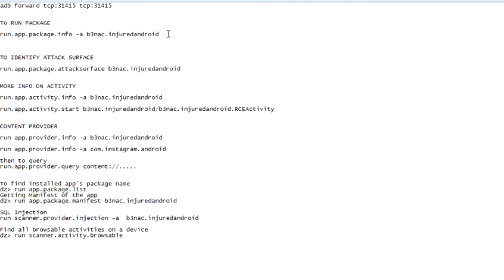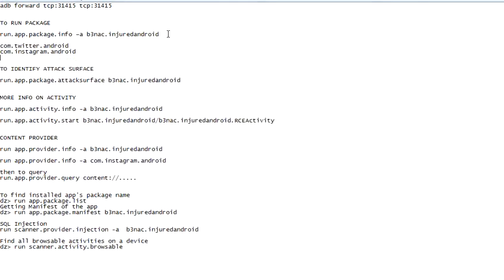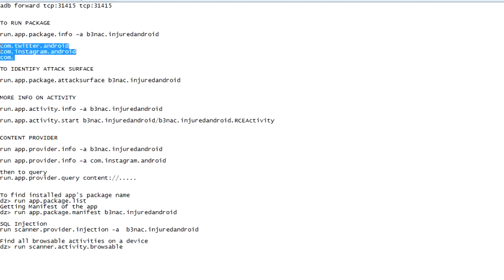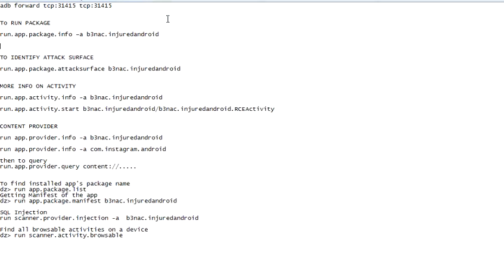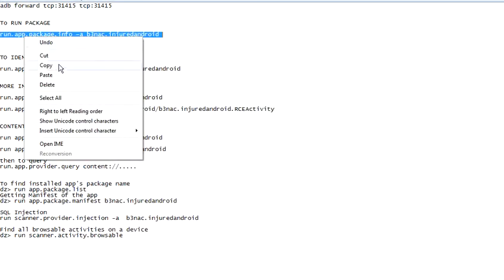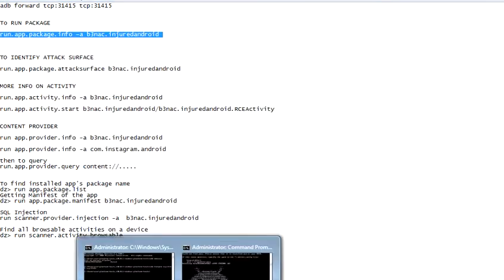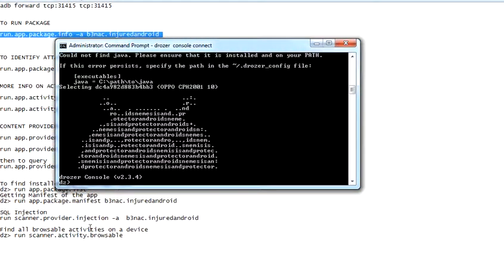Now, if you want to find out what kind of package an app is using, I'm using b3nac.injuredandroid. It could be any other app, by the way, for example com.twitter.android, com.instagram.android. Mostly the apps we use look like that: com.something.android. For the purpose of this video, I'm using this one.